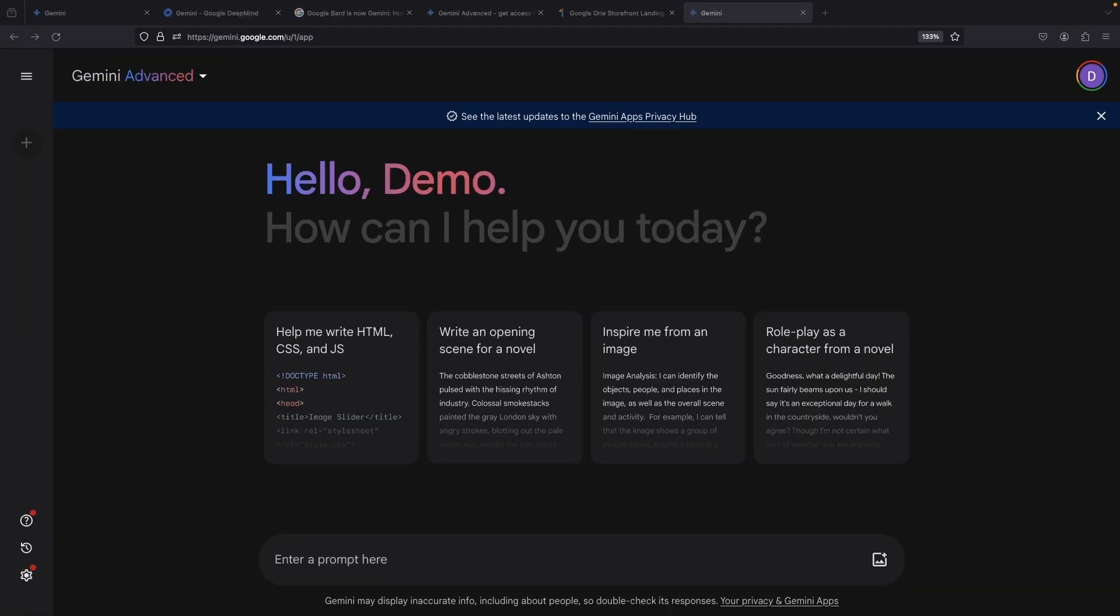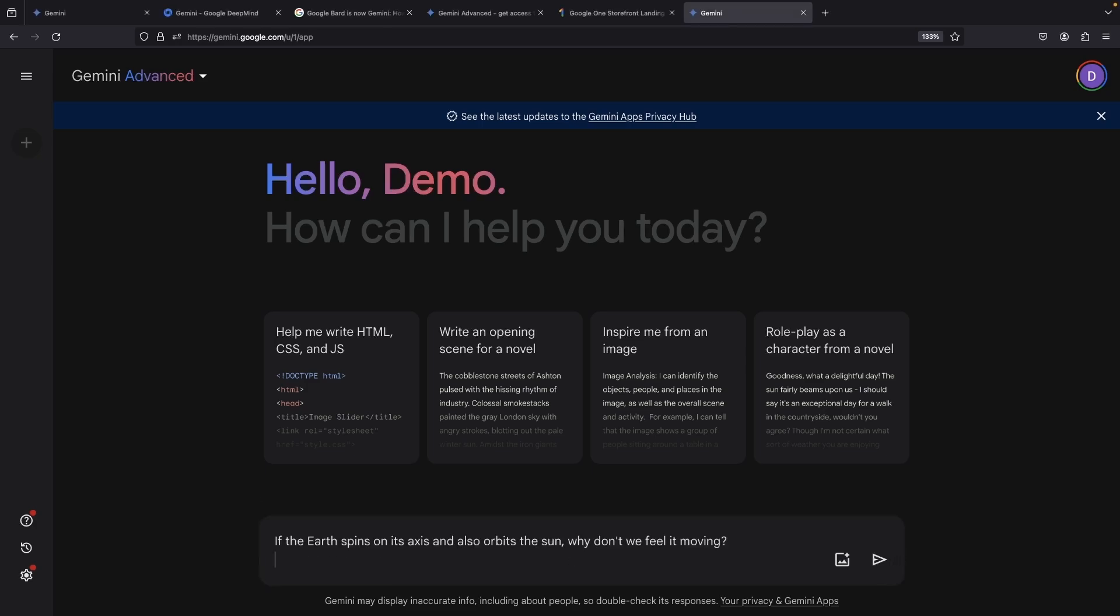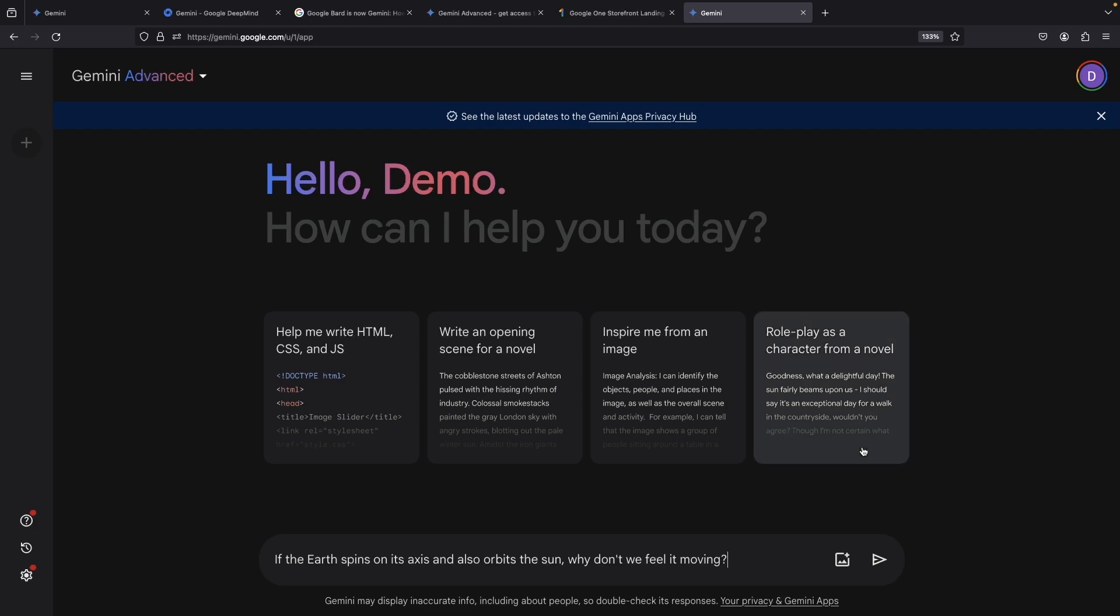For this lightning round head-to-head battle, we're going to focus on a number of quick questions, and since you'll want to just play with this yourself for your own use cases, we'll keep this pretty brief. So, let's ask a factual knowledge and reasoning type of question to Gemini Advanced.